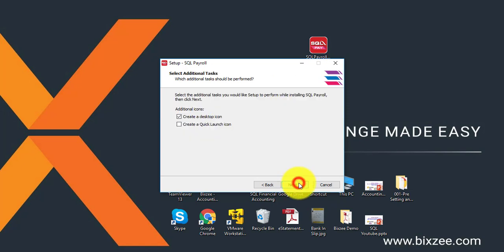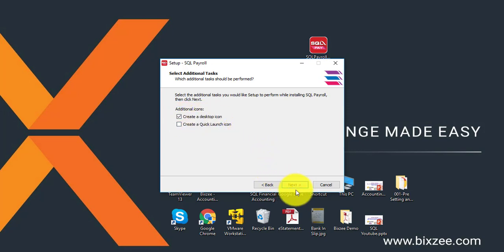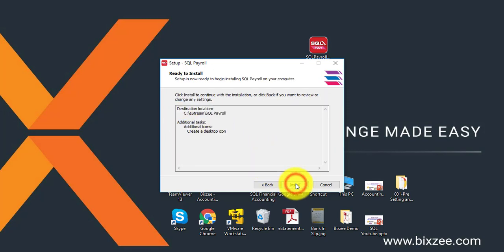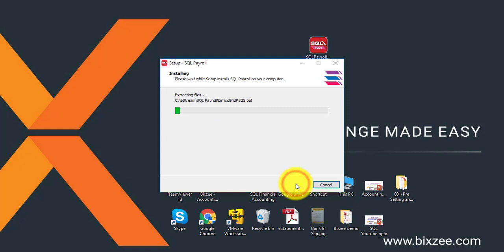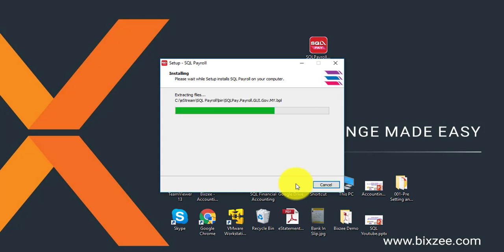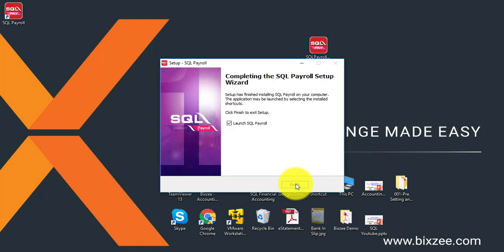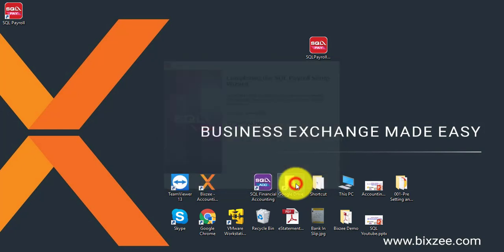Then click next. Create a desktop icon it's already taken. Click next, install. So the installation would be very fast. After the installation, what you need to do is you create a testing company or we call it sample company. Click finish.